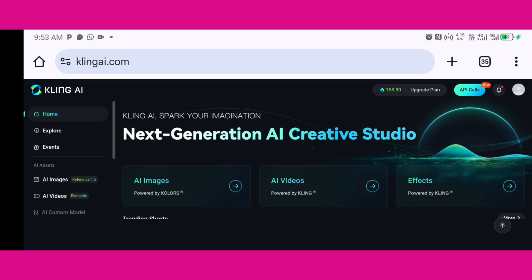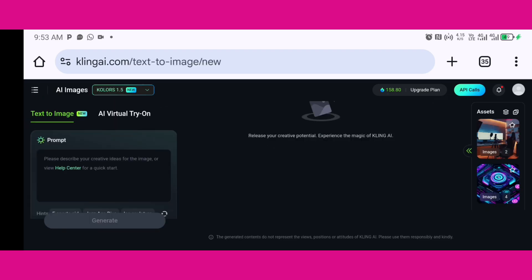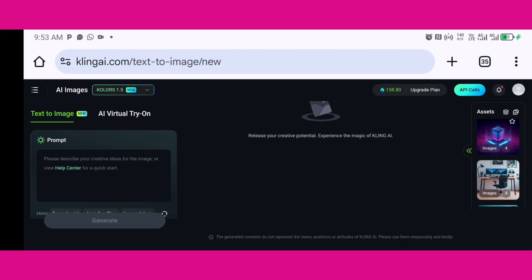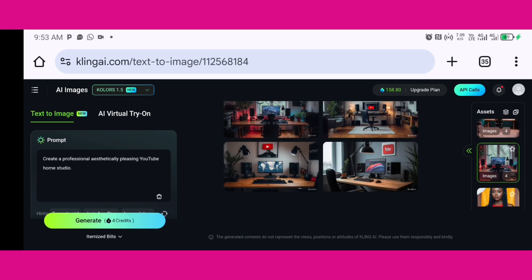The first would be us using Kling AI. So Kling AI can help you generate this video. I've already generated the video previously, so I'm just going to click on it as you can see on the screen. Once I've clicked on it, you can see what it generated and the prompt I used for this was just create a professional aesthetically pleasing YouTube home studio.